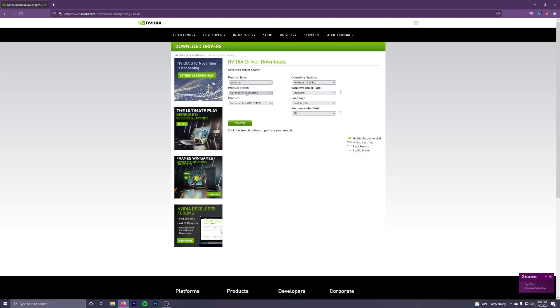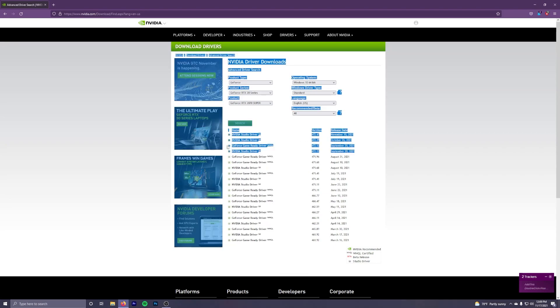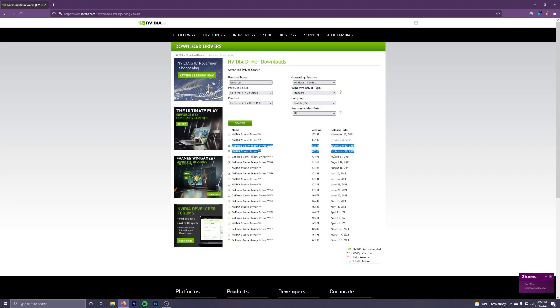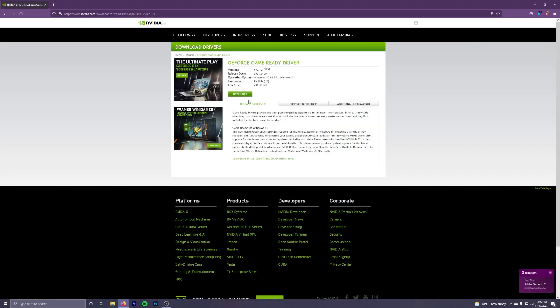Put in your information here, whatever you have, and then this is where you will see the driver. Doom Eternal, if I remember correctly, recommends driver 472.12. So here it is right here. You click on this, you click download.